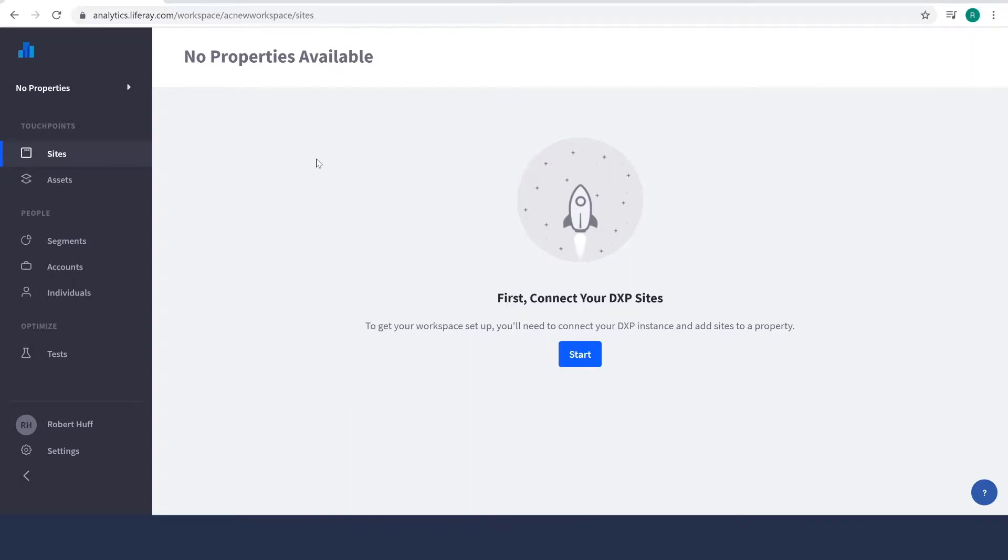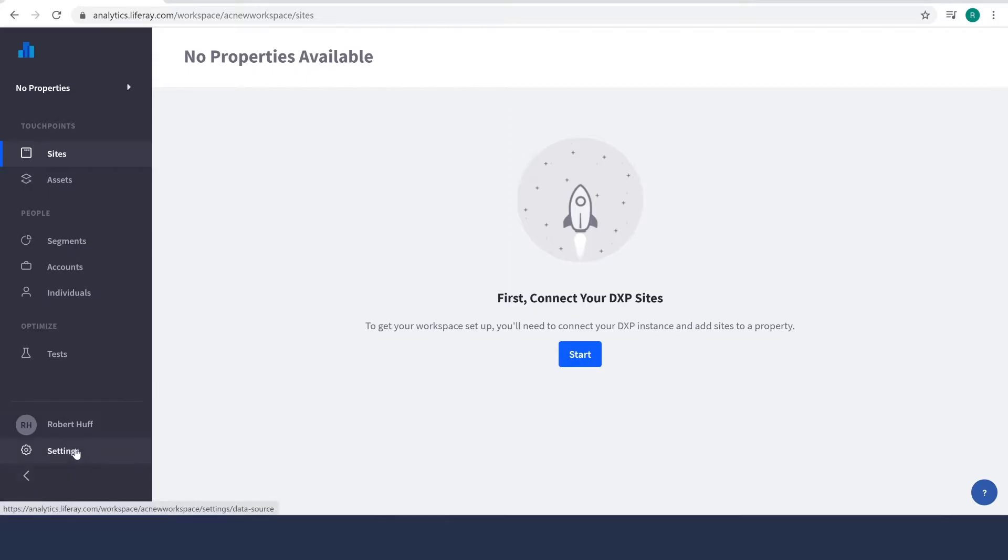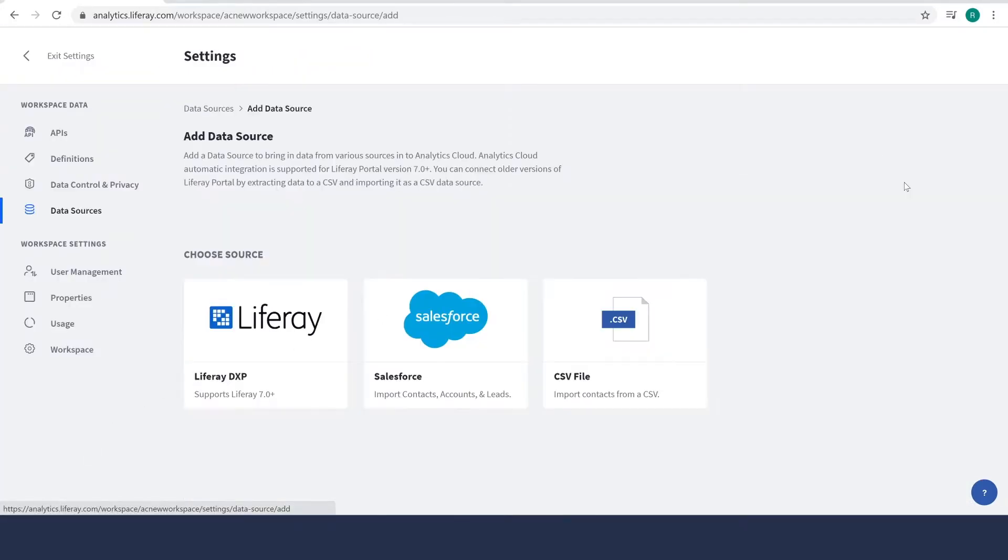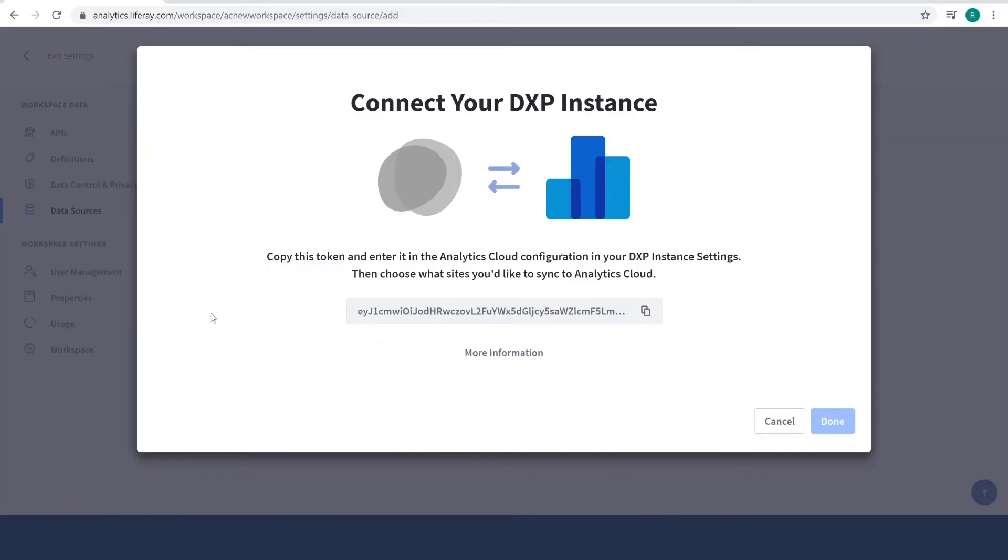And now we're going to go ahead and add my instance of DXP to Analytics Cloud as a data source. So we'll go down to settings and we'll click add data source. We'll select Liferay DXP and we'll go ahead and copy the token that is provided right here.